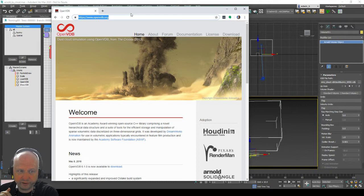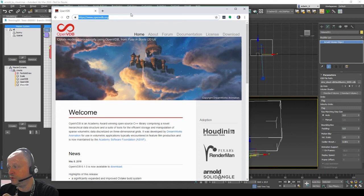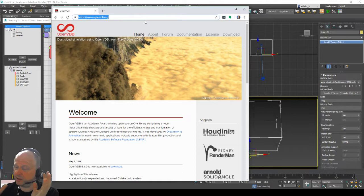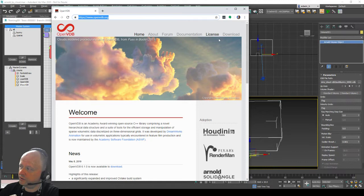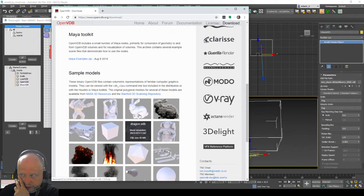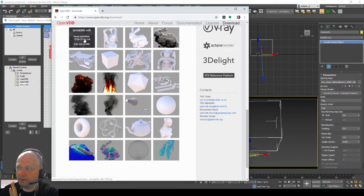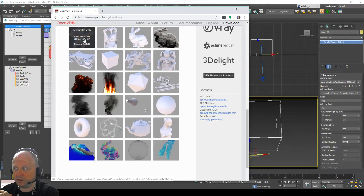The openvdb.org page has a lot of information and explanation about what OpenVDB is and how Hollywood uses the OpenVDB file format to create visual effects. Another very important thing to check out — when you start with OpenVDB the first question is always: how do I get the smoke, how do I get these volumes, how can I try it out? It's very easy. Go to the download section — there's a download button, and when you scroll down you'll find a lot of sample files.